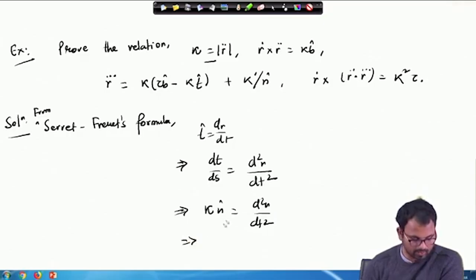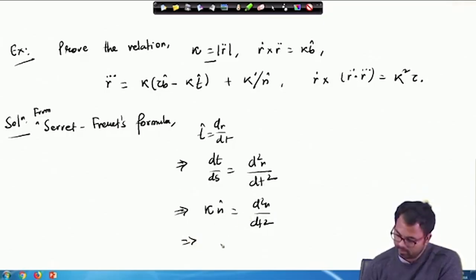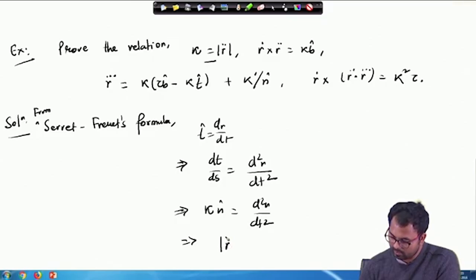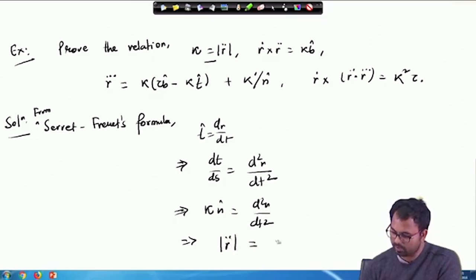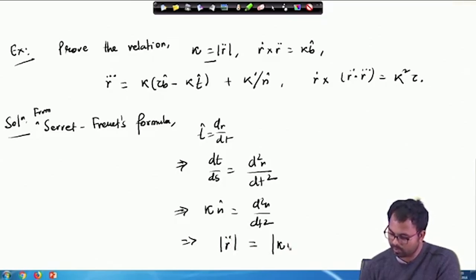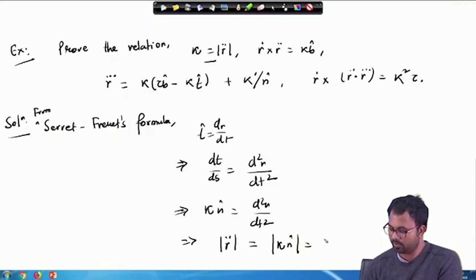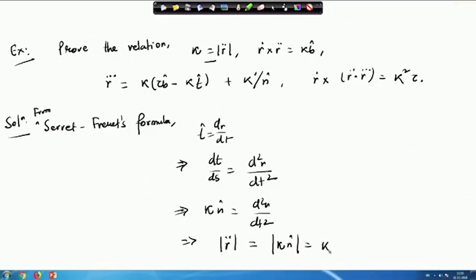If we take the magnitude on both sides, we get |R̈| = |κN̂|. Since κ comes out and N̂ is the unit principal normal with magnitude 1, this gives us κ. So the first relation, |R̈| = κ, is proved.